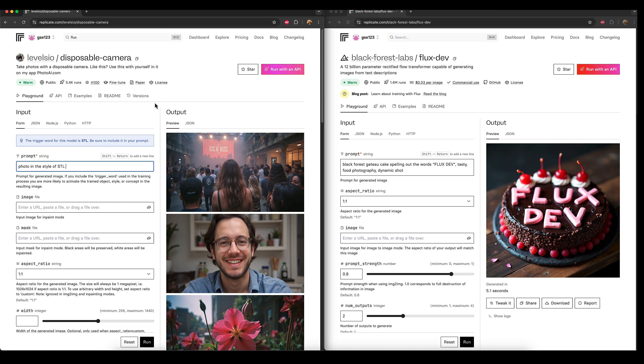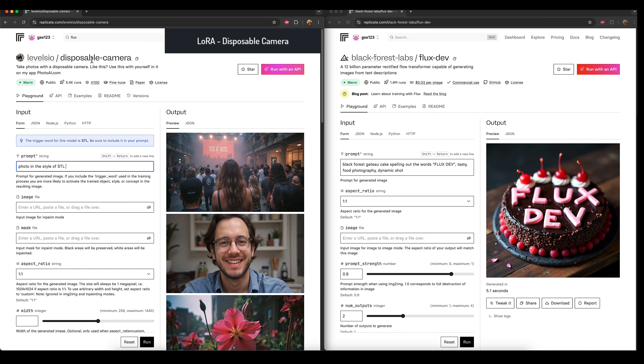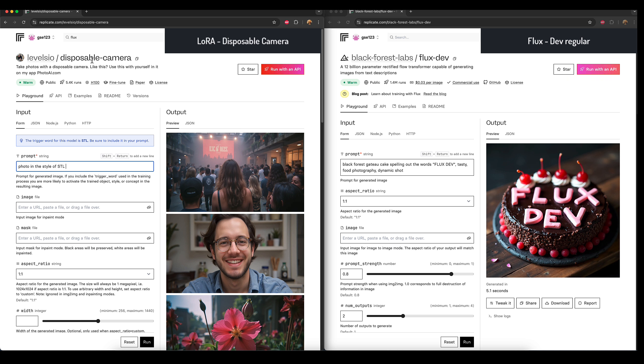Today I'm going to be looking at the disposable camera LoRA for Flux AI, and I'm using the replicate.com platform to access this.